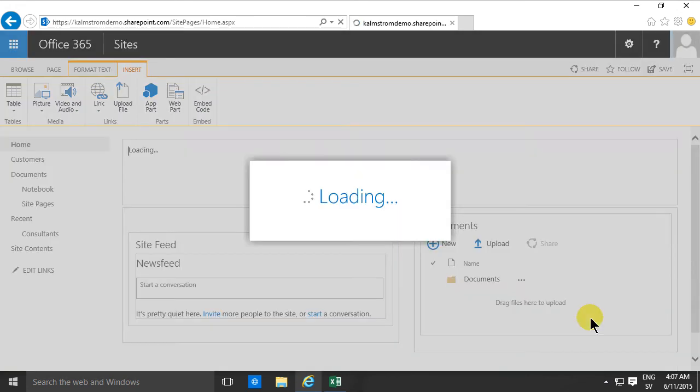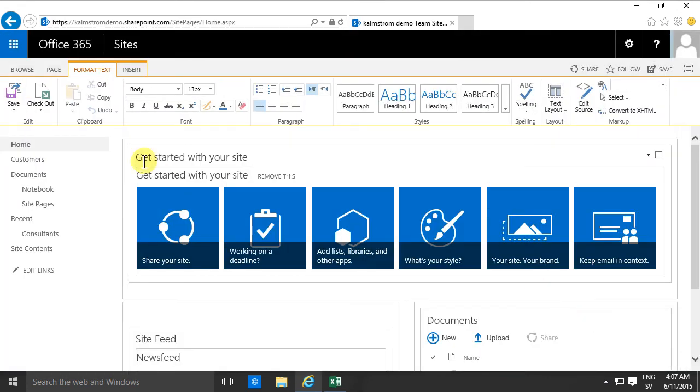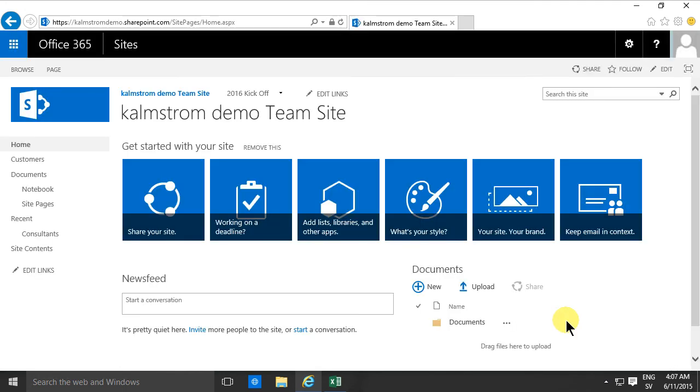Then you simply add that back and then save the page, and you're back to the way it was from the beginning.